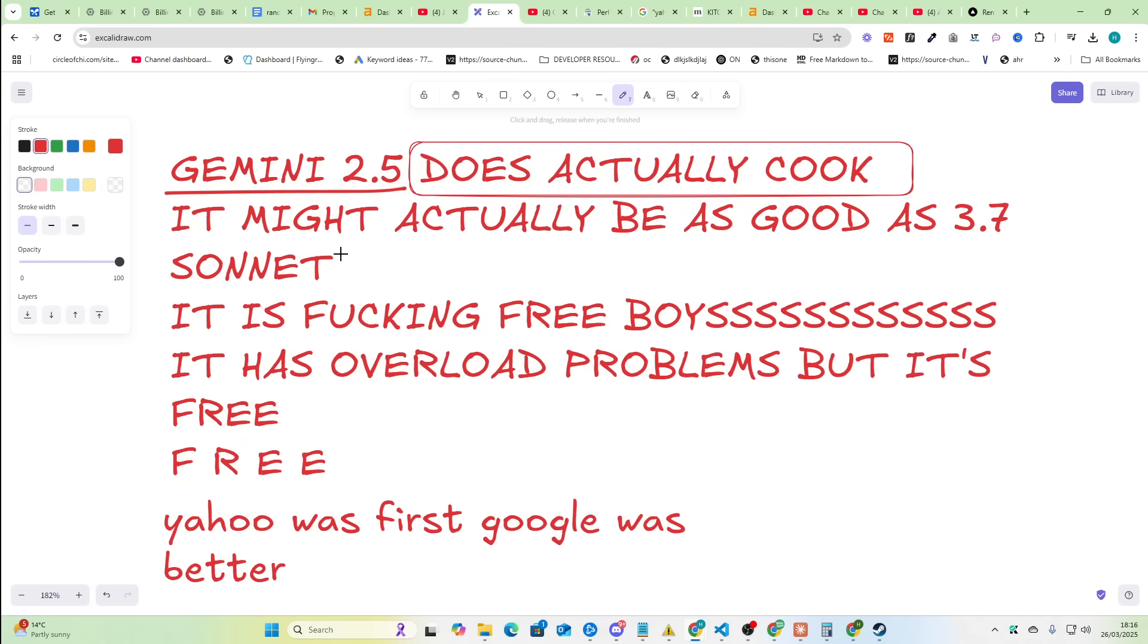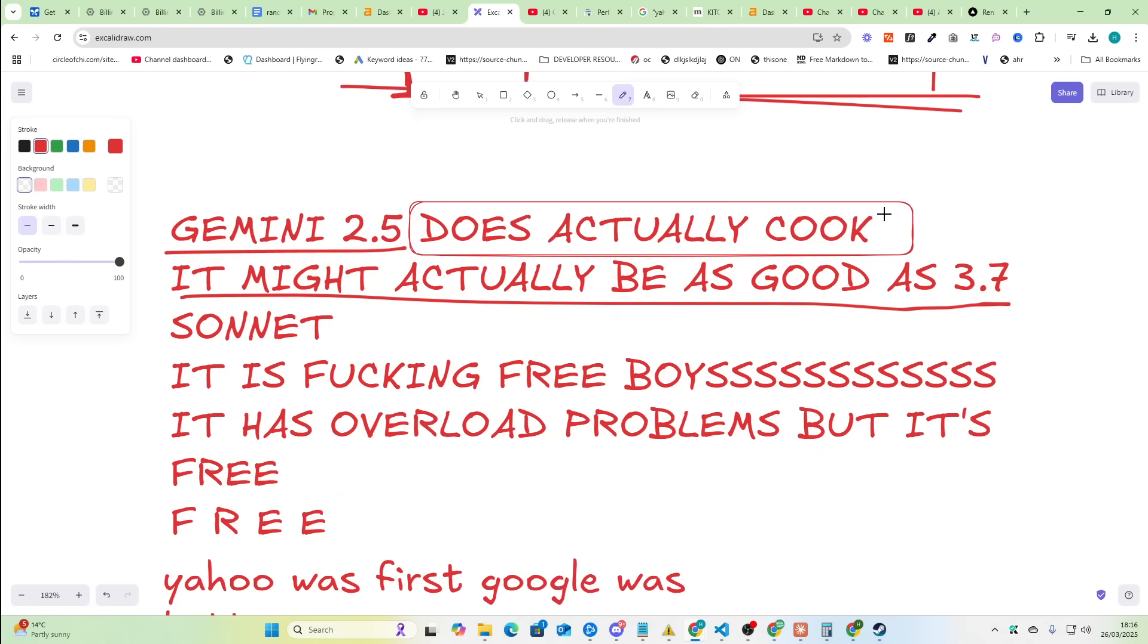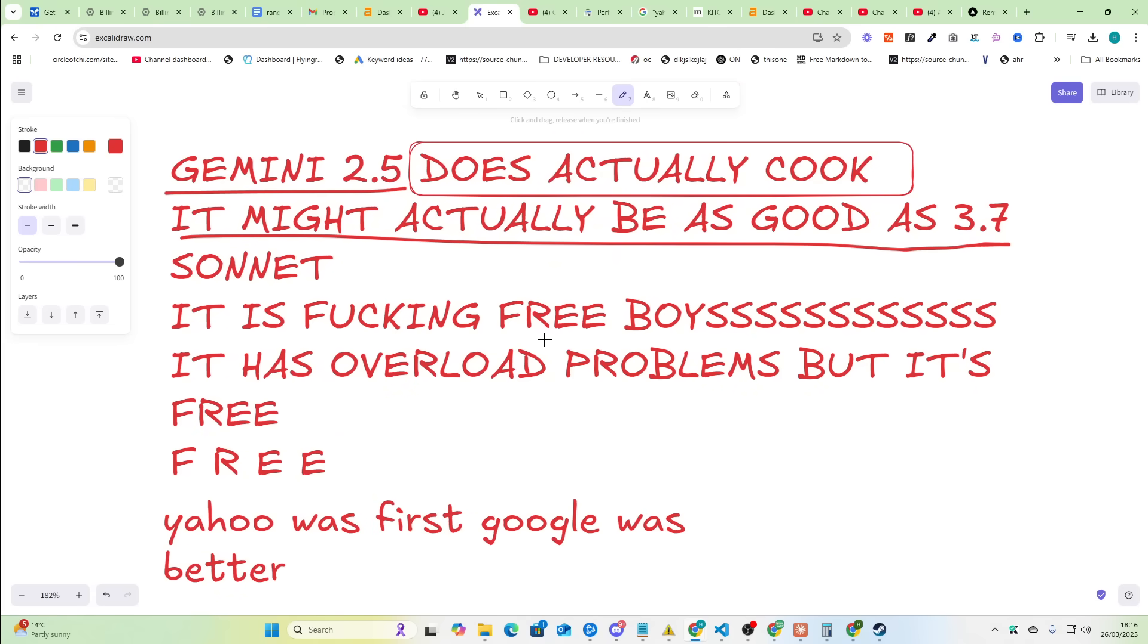It might actually be as good as 3.7 Sonnet Gemini. So now they're gonna have a fire lit under their ass and they're probably gonna release Opus 3.7 which is gonna blow us all away.